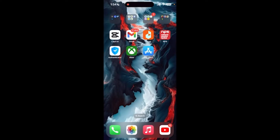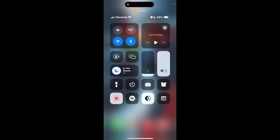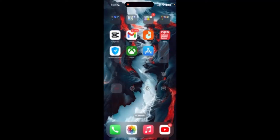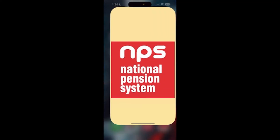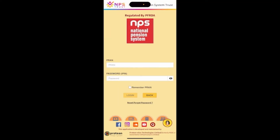Welcome back to another video. In today's video we are going to learn how to fix login issues in the NPS application. First of all, make sure that you are connected to a stable internet connection, either through Wi-Fi or mobile data. Now try logging in again, and also make sure that you are typing your information correctly.